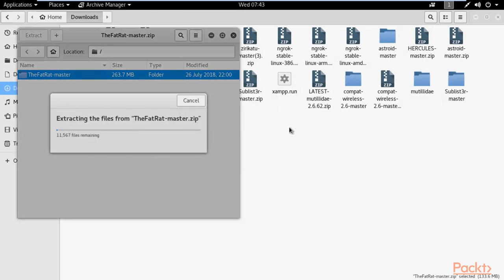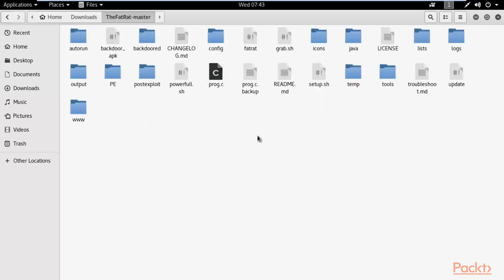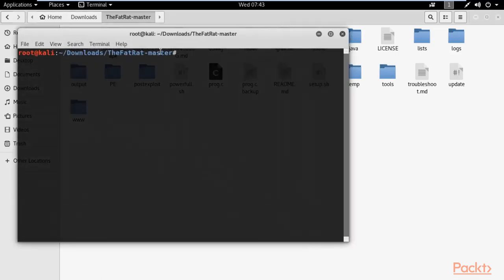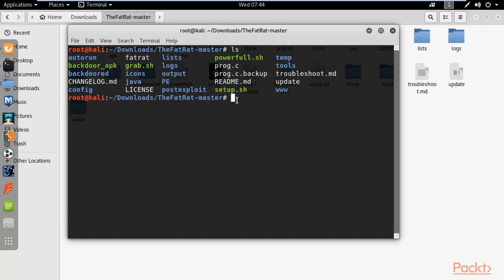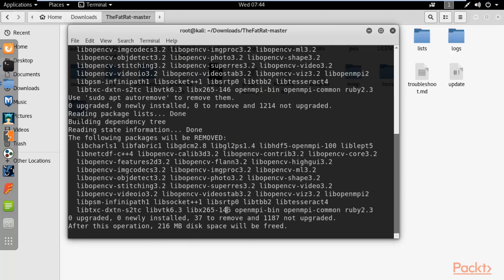The zip file extracts the Fat Rat folder inside our downloads successfully. Double-click the fatrat-master folder and you will find the files inside, including setup.sh and the fatrat script. If your system is not updated, you need to run setup.sh first. Right-click and click 'Open in Terminal', then type 'ls' to check all files. Run 'chmod +x setup.sh' and then './setup.sh' and hit Enter.